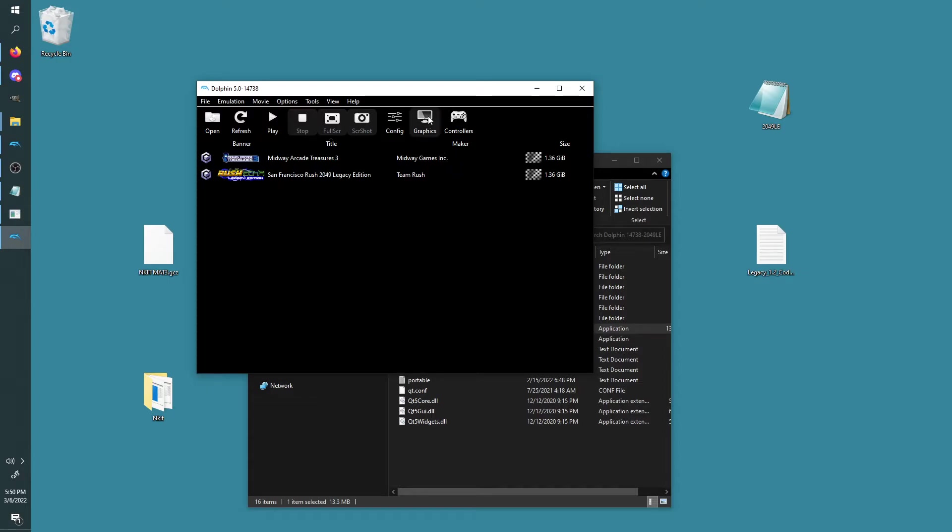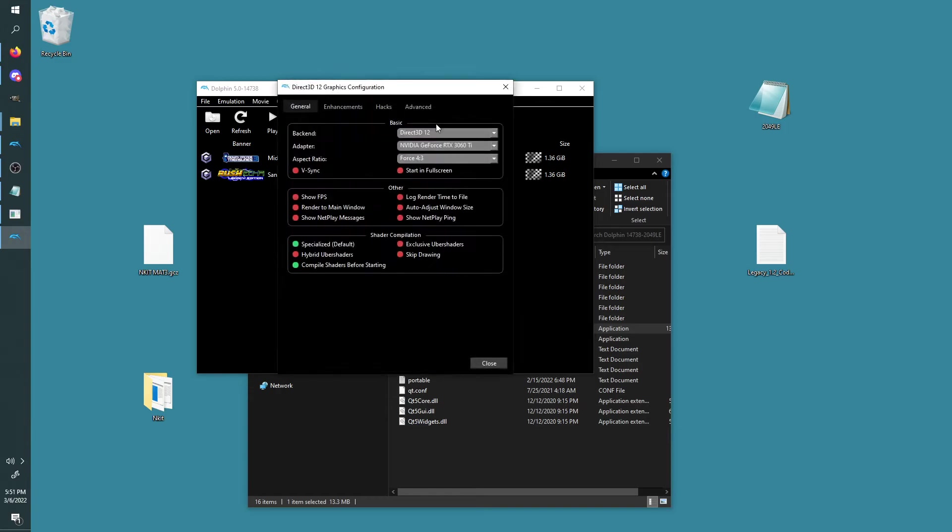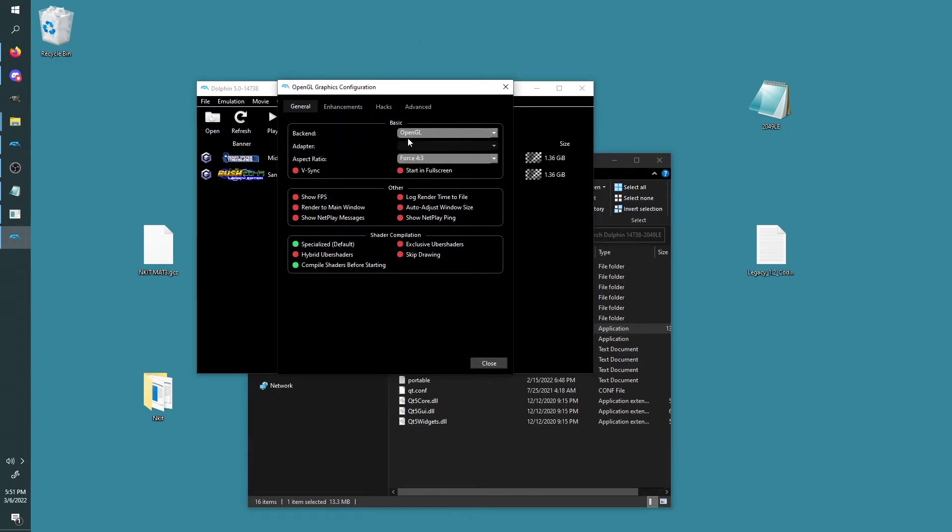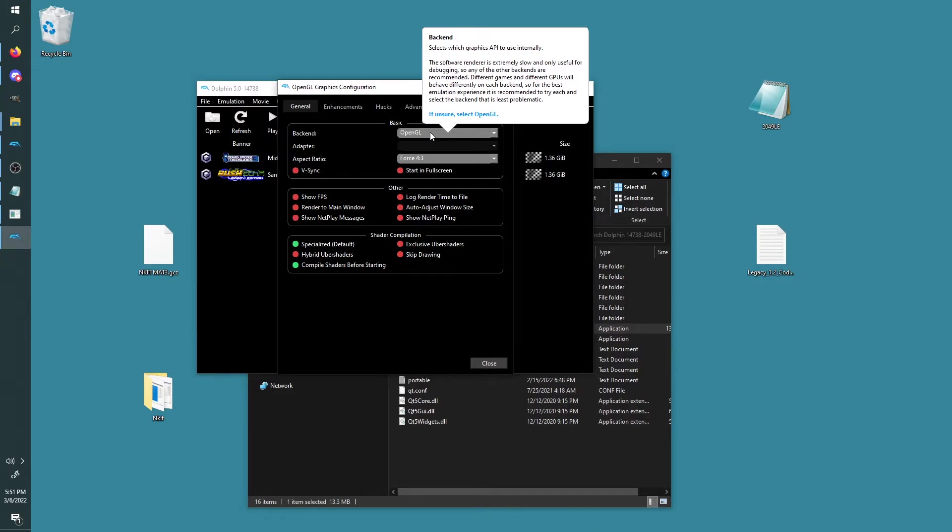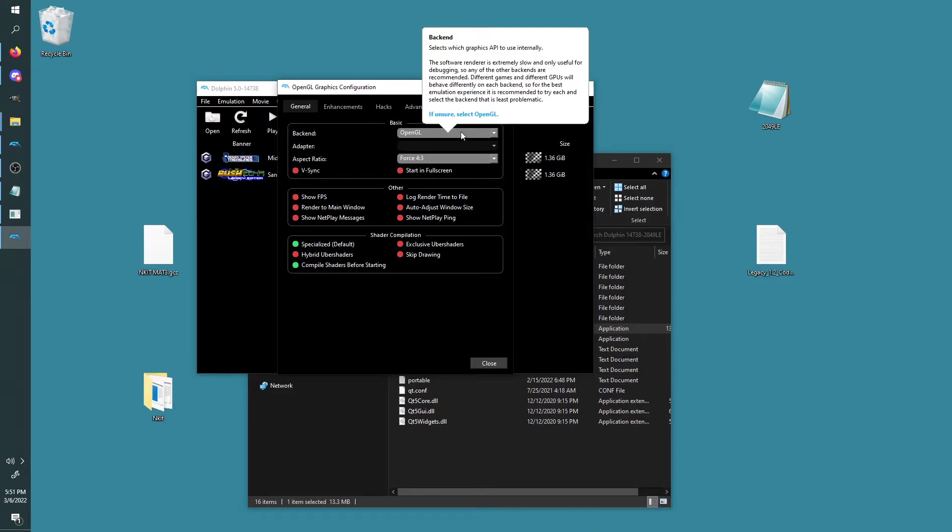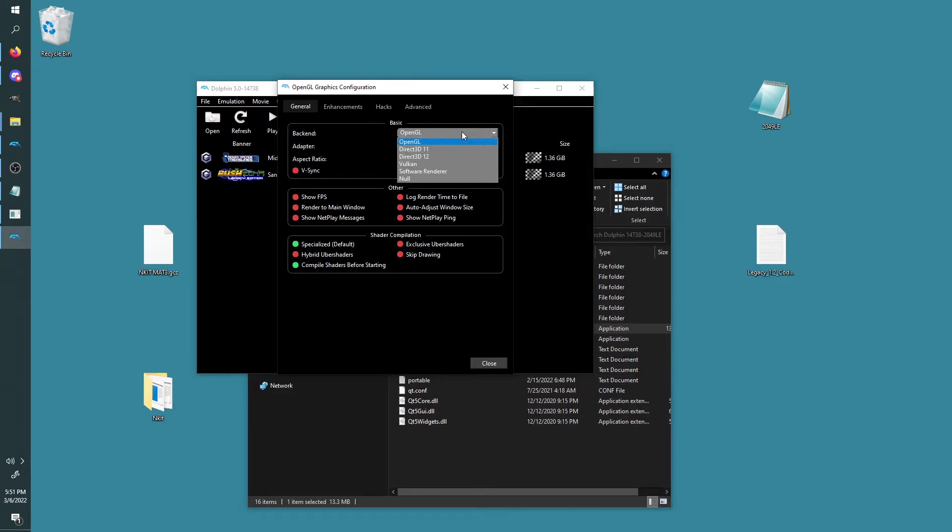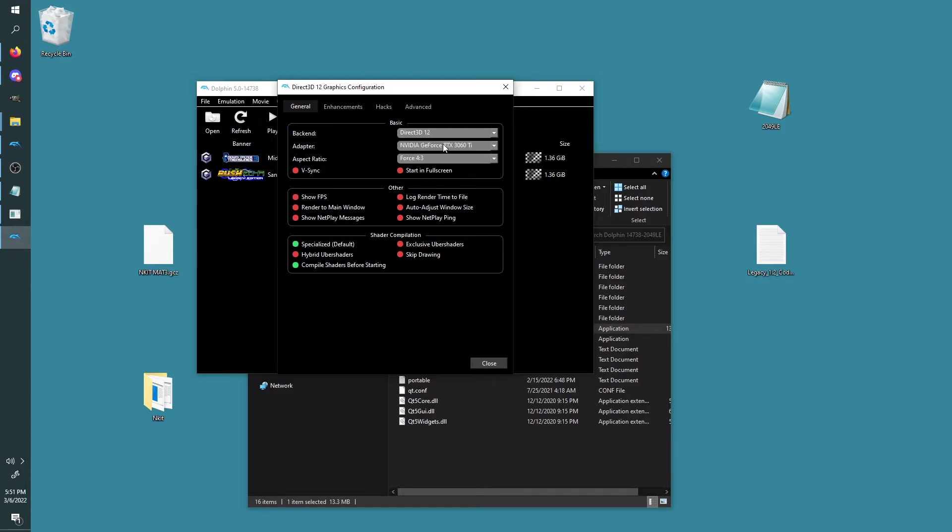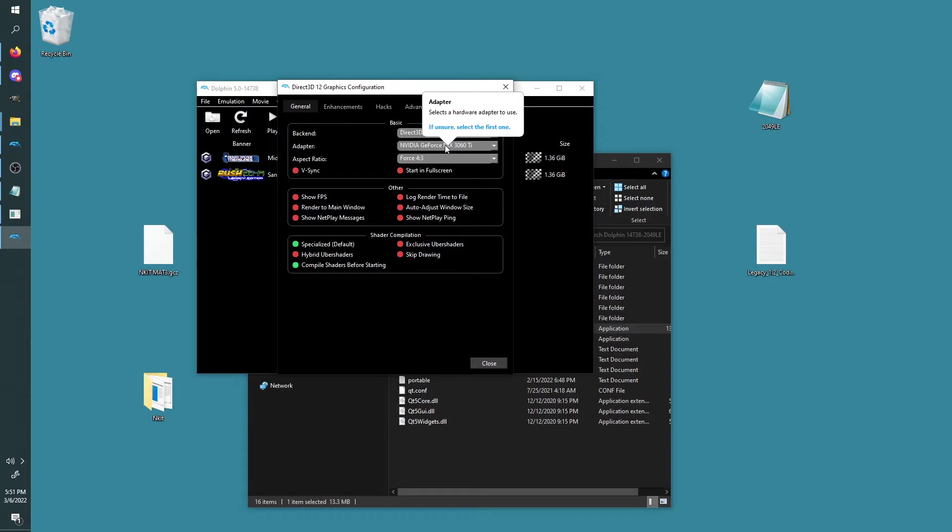So when you boot up Dolphin for the first time, it's going to look like this if it's your very first time booting up Dolphin. Double-click in the middle of the window here. Click on this exact folder for your ISO path, press Select, and then now you'll see these come up.